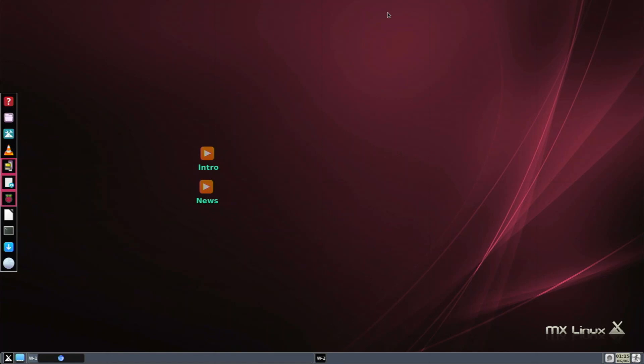Alright, so in today's video, we're going to be reviewing MX Linux for the Raspberry Pi 4. I've actually never taken a look at this operating system on my channel before, so I'm excited to give it a go and see what it has.